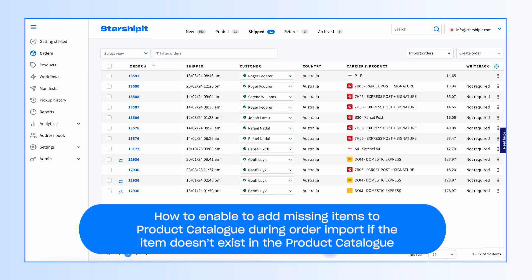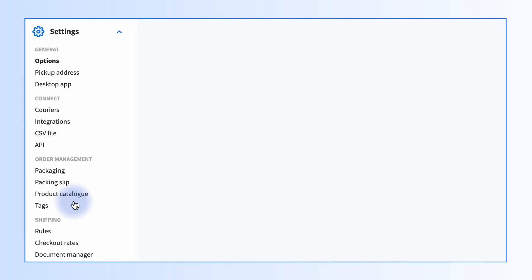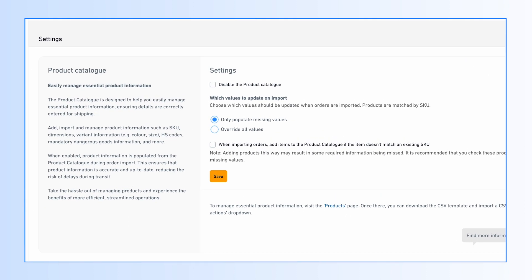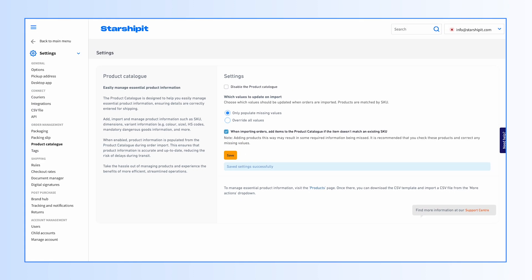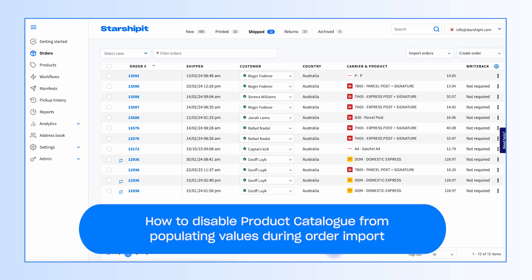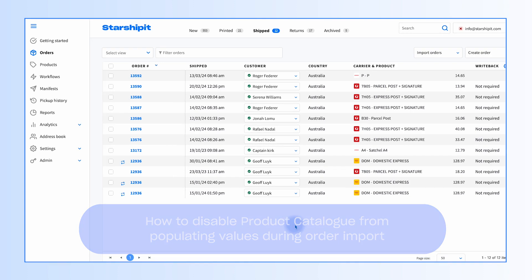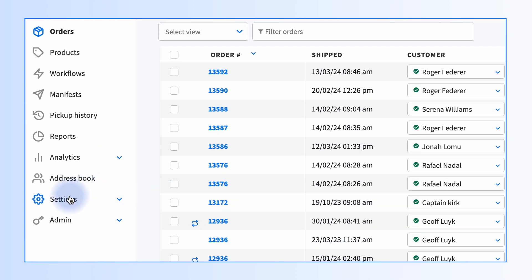To enable adding missing items to the product catalog during order import: if the item doesn't exist in the product catalog, go to Settings, then Product Catalog. Select the option for when importing orders to add items to the product catalog if the item doesn't match an existing SKU, then click Save. When enabled, any order with a SKU that doesn't have a matching SKU in the product catalog will automatically be included in the product catalog.